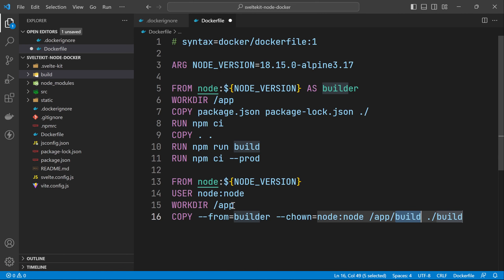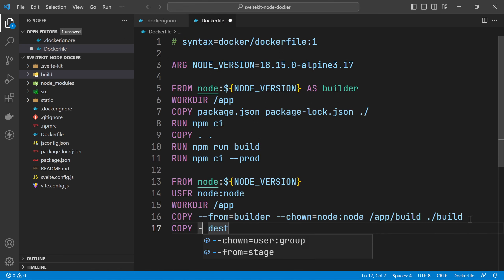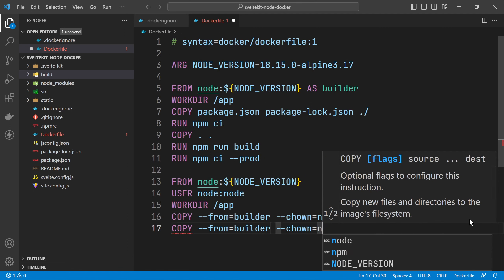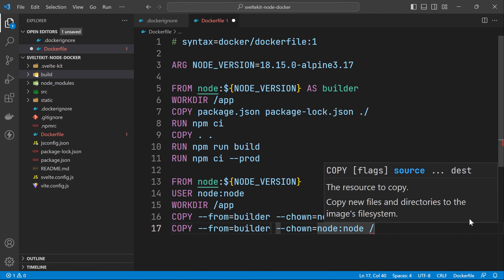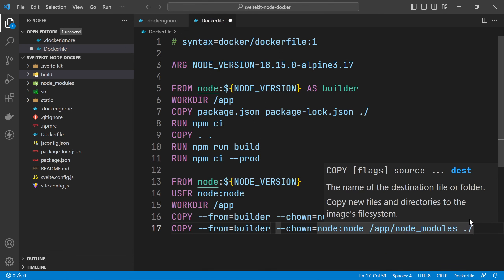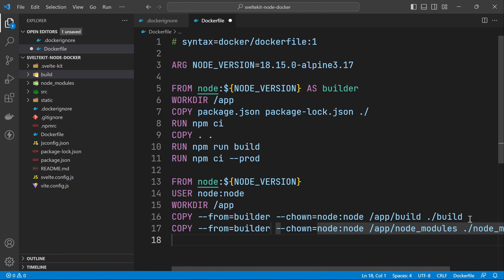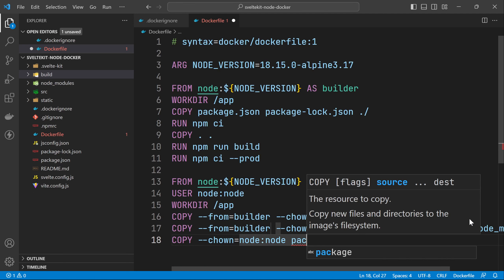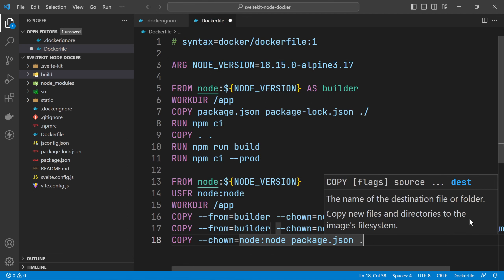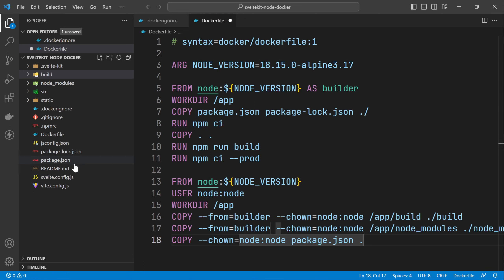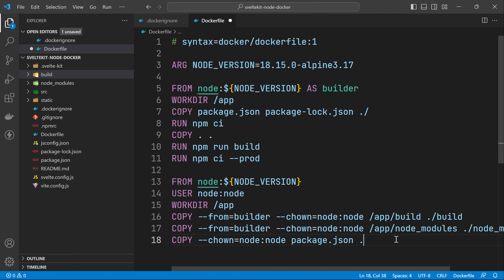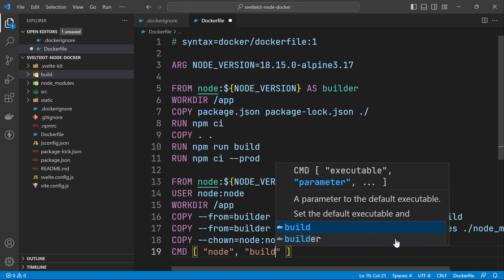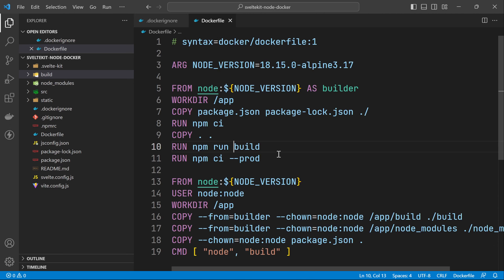I'll also copy the node_modules from the builder stage with COPY --from=builder --chown=node:node /app/node_modules ./node_modules, and copy package.json into the current directory. The last instruction is the CMD command: node build/index.js. Now we can build the image — let's open the terminal.